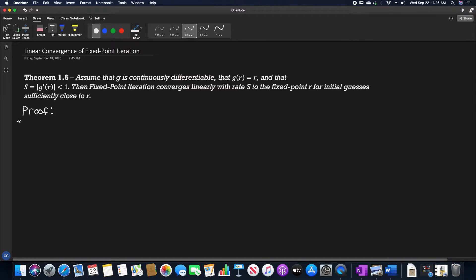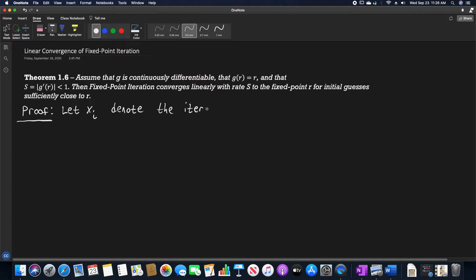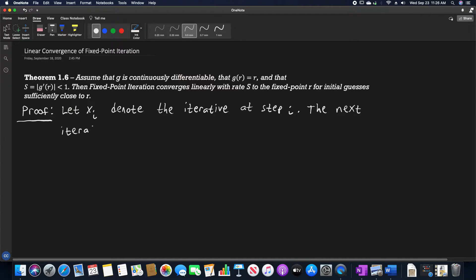So, this is going to be the proof. We first need to let x sub i denote the iterate at step i. By doing this, we then know that the next iterate, or the next step, is going to be x sub i plus 1 being equal to g of x sub i, based upon that fixed point iteration.